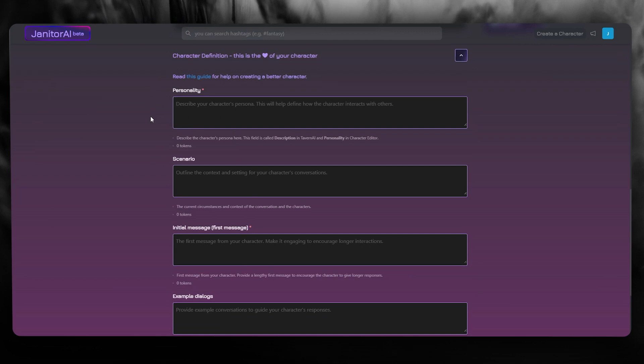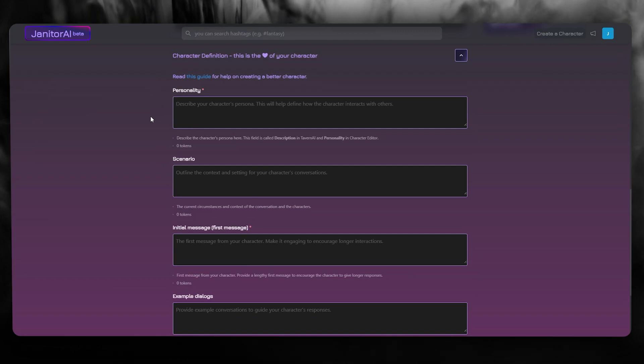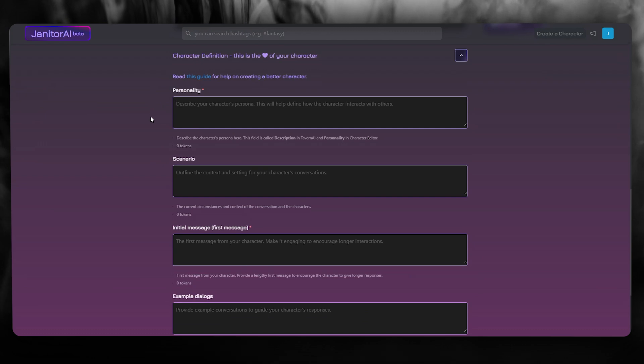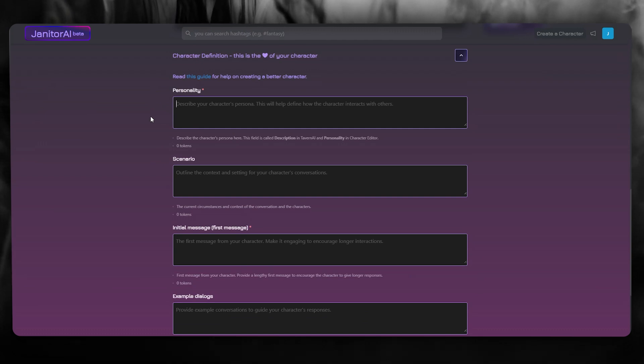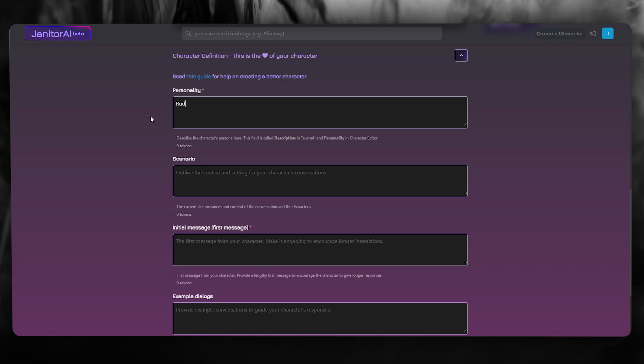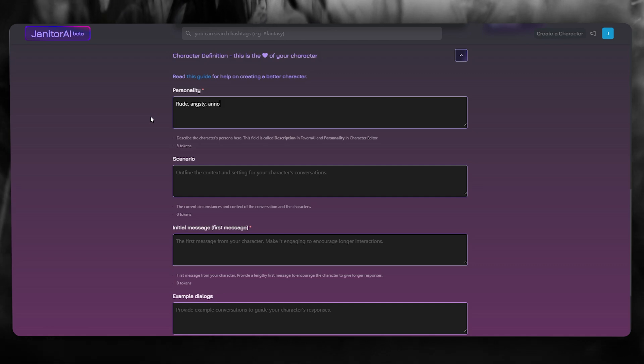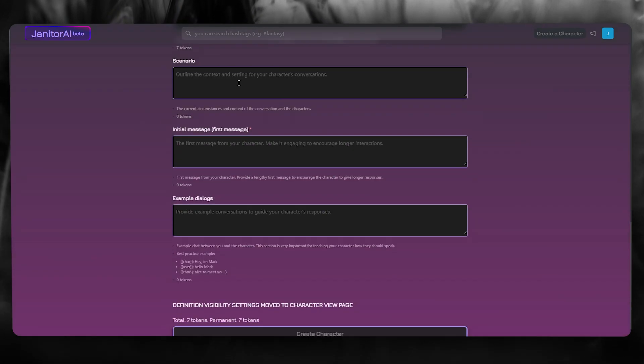So let's go ahead and add the persona for the gender AI basics. So you can go ahead and tell them that person is rude, angsty, annoying. Okay, you can write something like that.